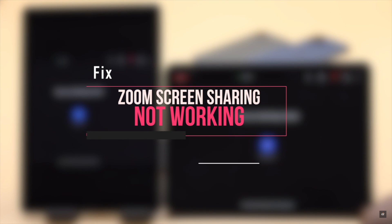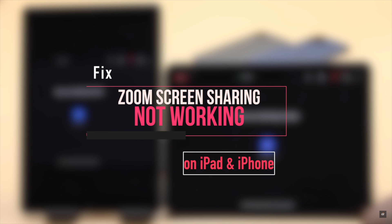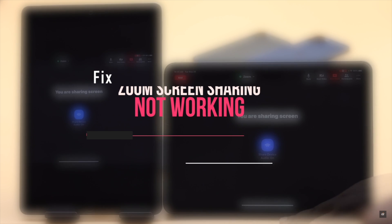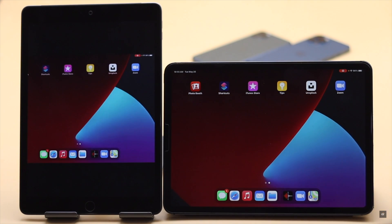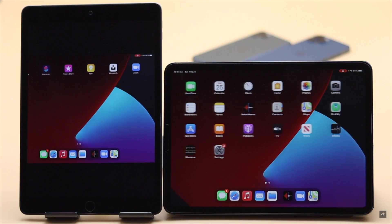In this video we will show you some easy tips and tricks you can follow to fix Zoom screen sharing not working in iPad. These methods will also work for iPhone too.